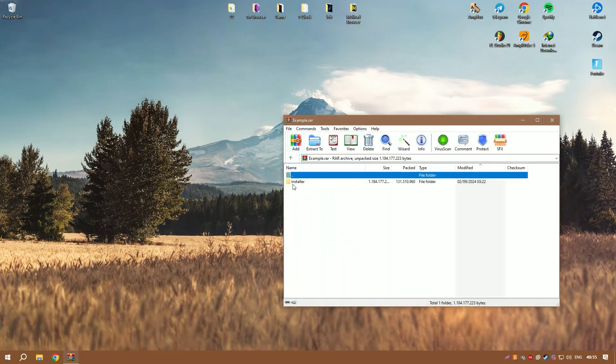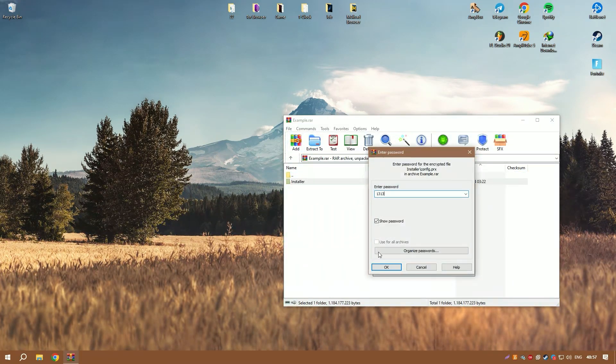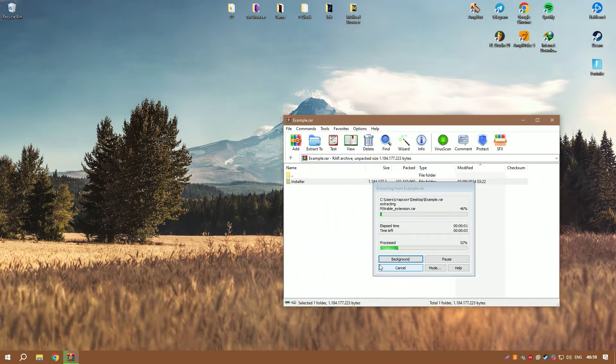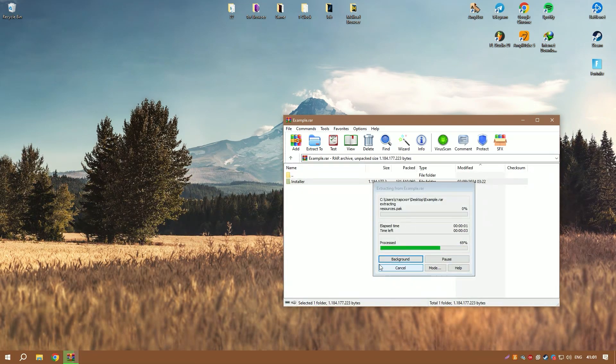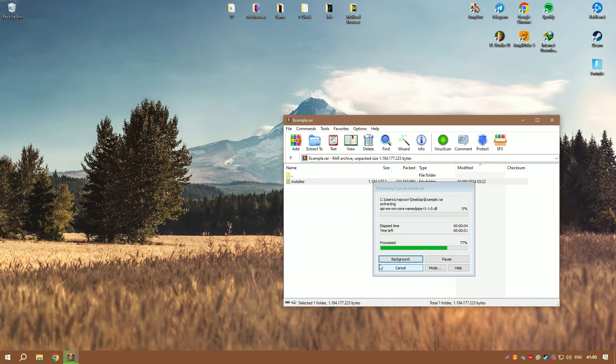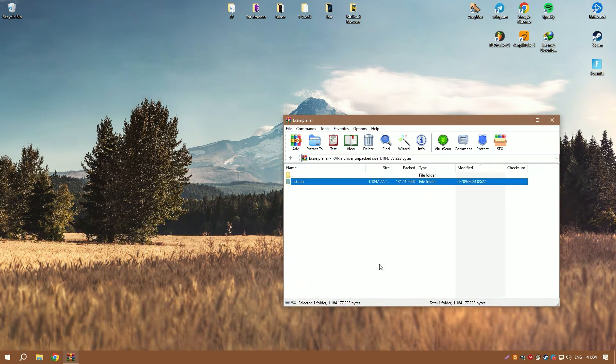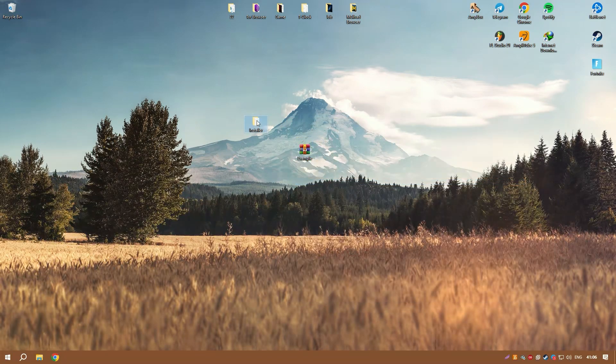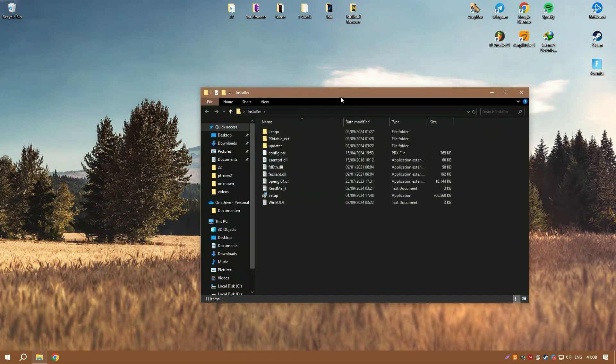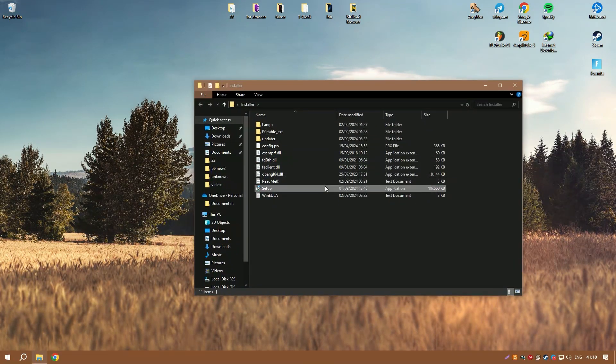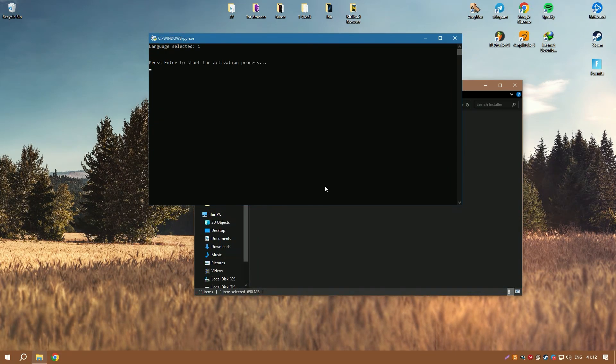Ableton Live is packed with a wide array of high-quality instruments and effects, from synthesizers and samplers to drum machines and sound processing effects. The variety is immense and caters to all sorts of sound design and musical styles.